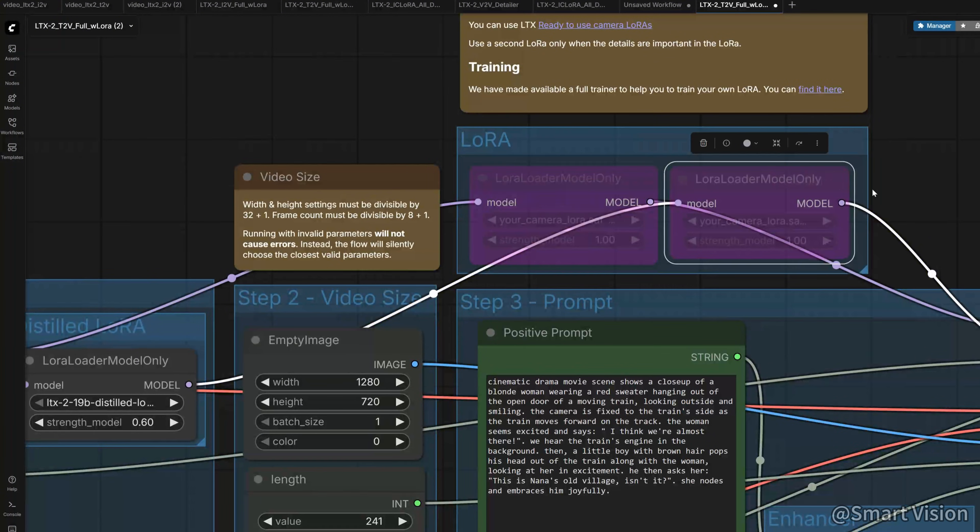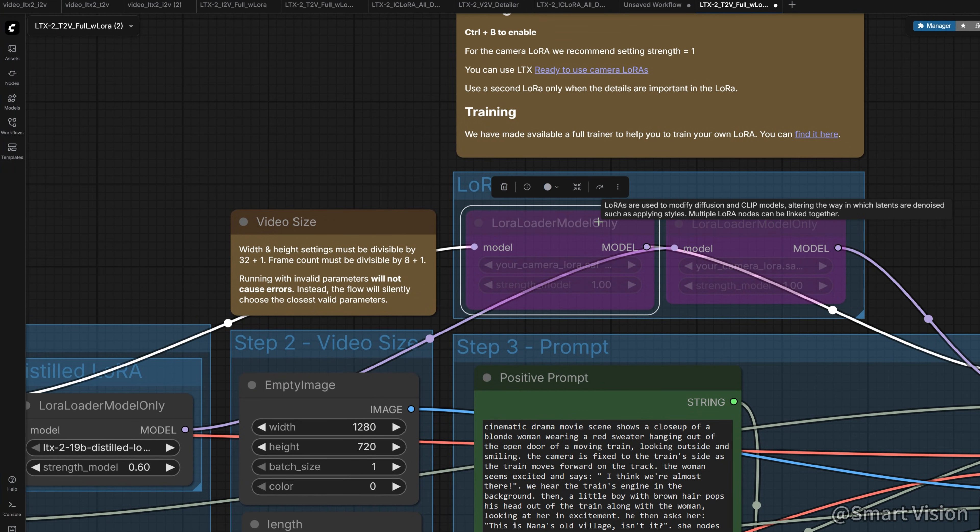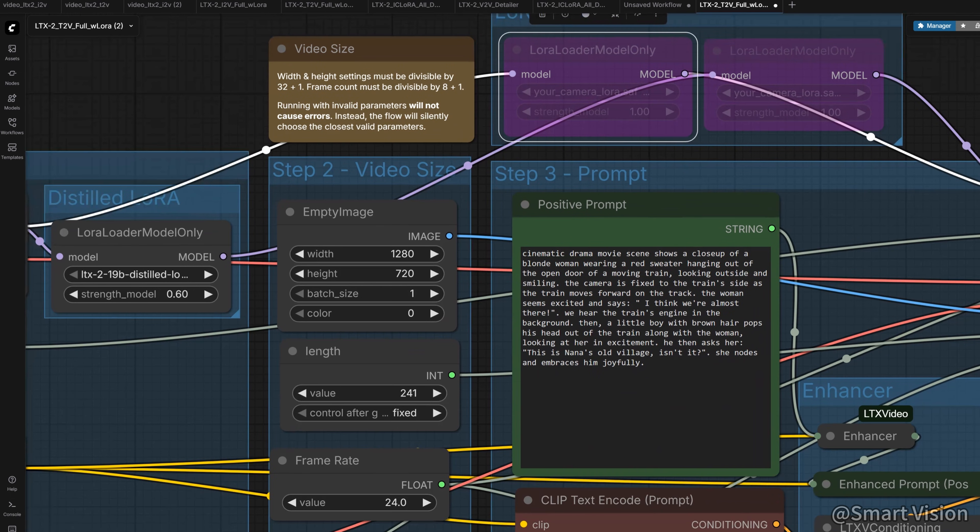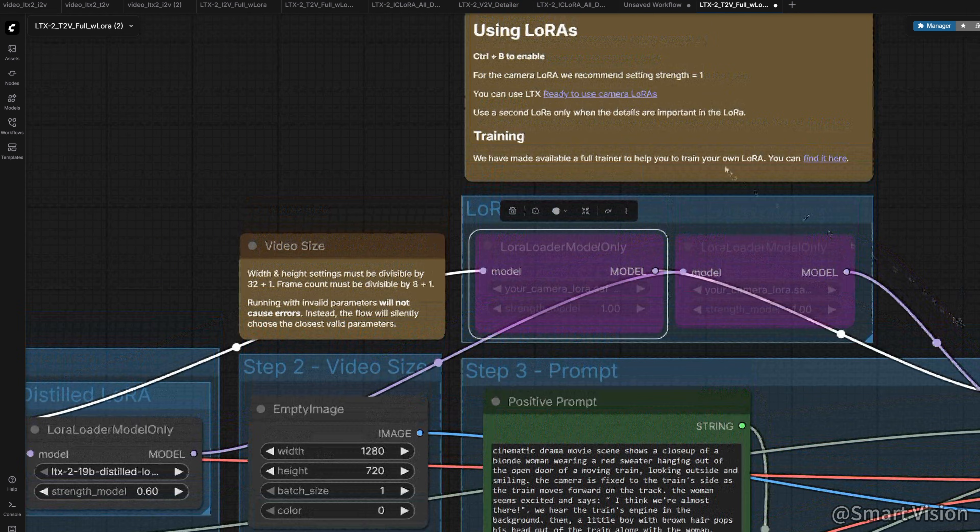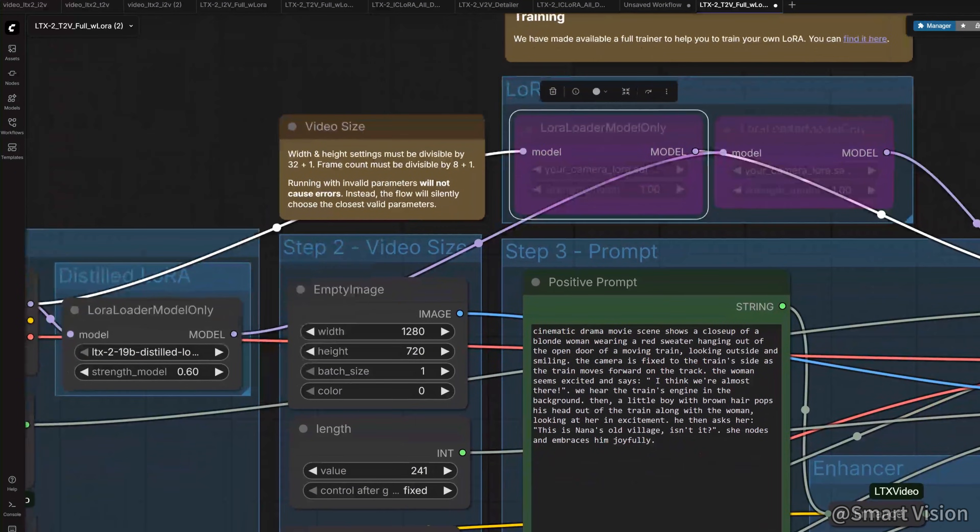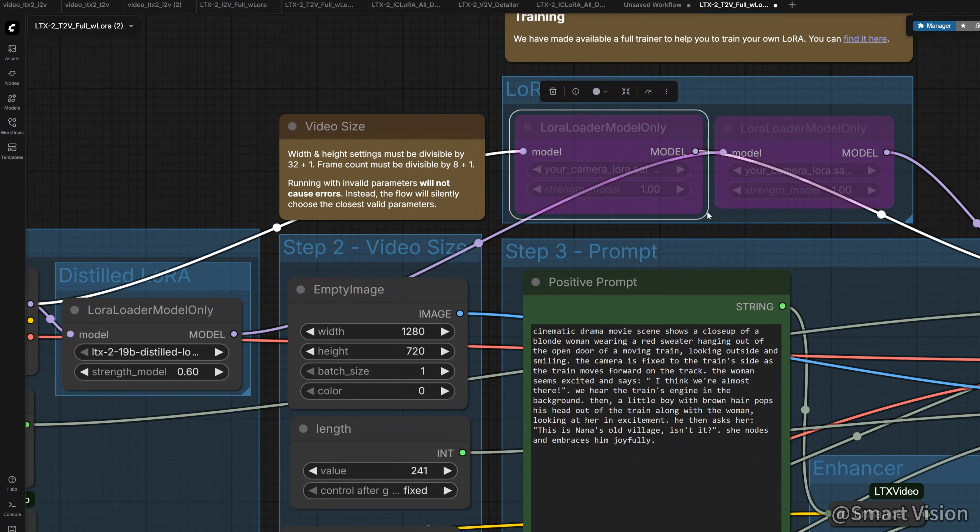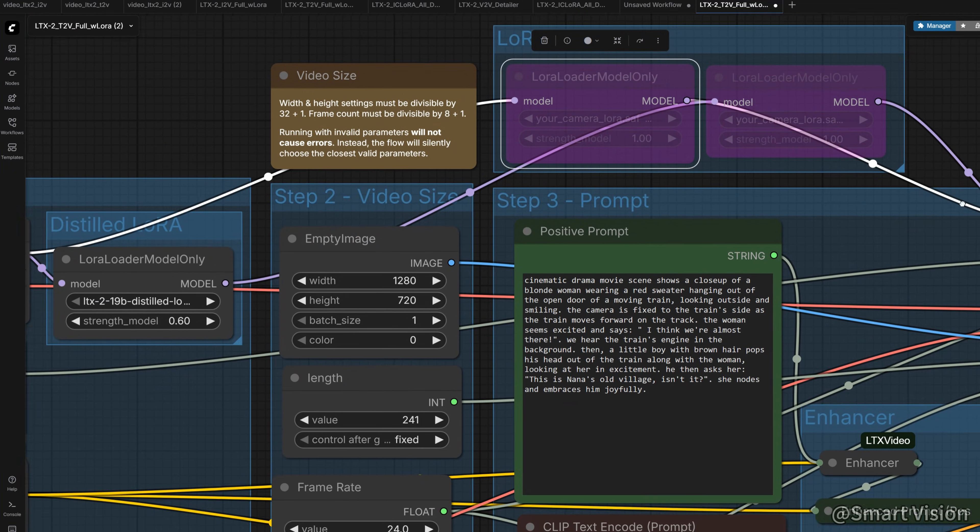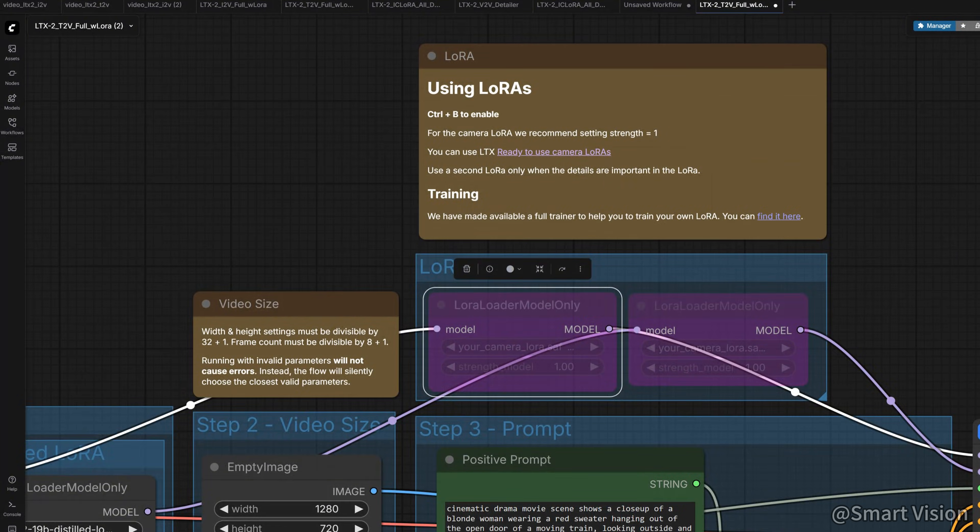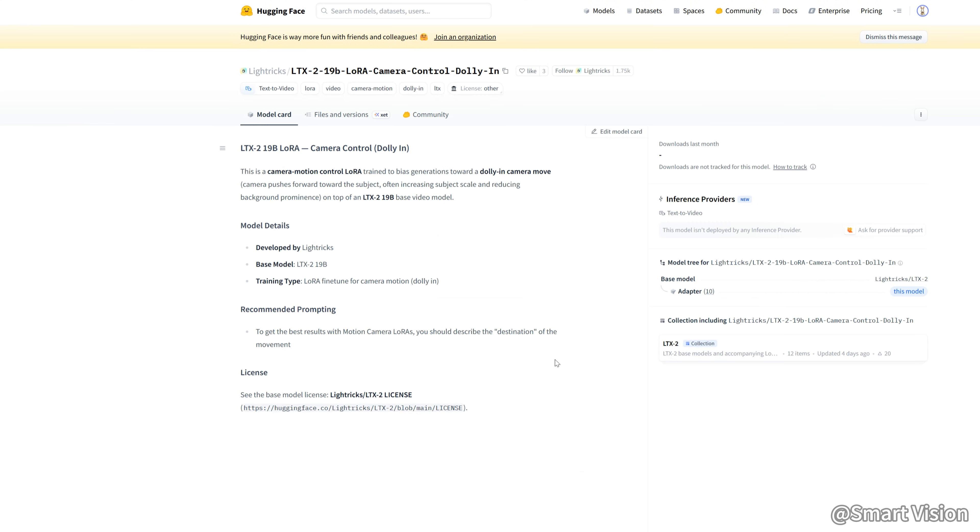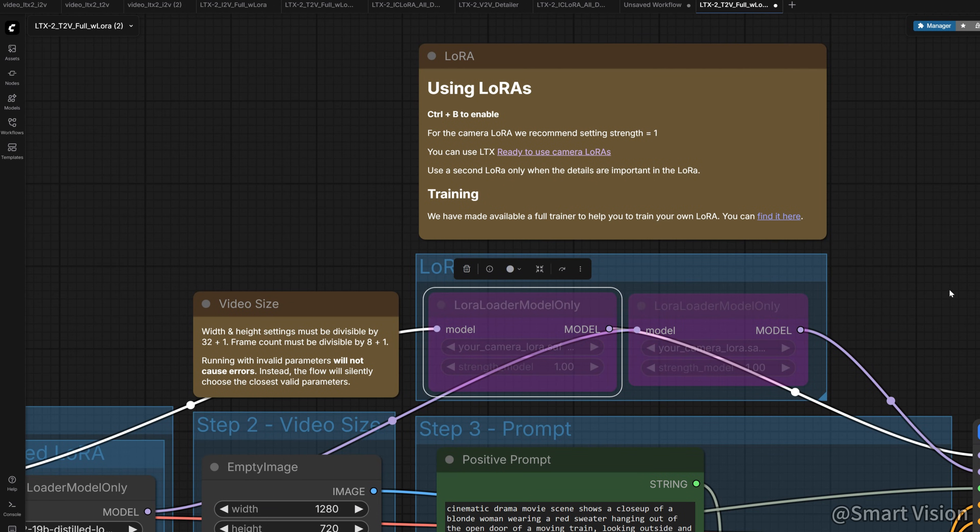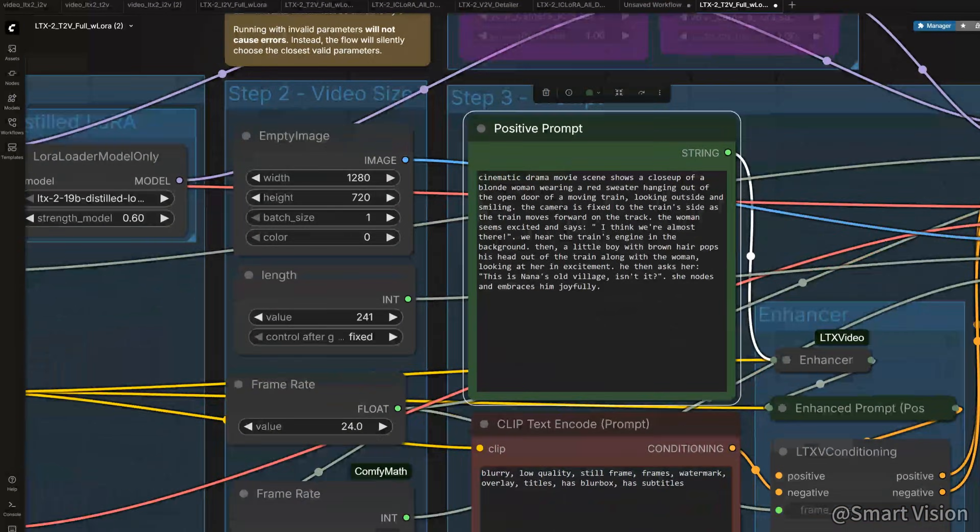Here are two LoRa loaders. You can think of LoRa as small weapons for big models. It enhances specific abilities. But the official workflow bypasses them, they're not required. If you're interested, you can download and try them. Here you can use the official camera control LoRa. Click here, it will open hugging face, and you can download it.